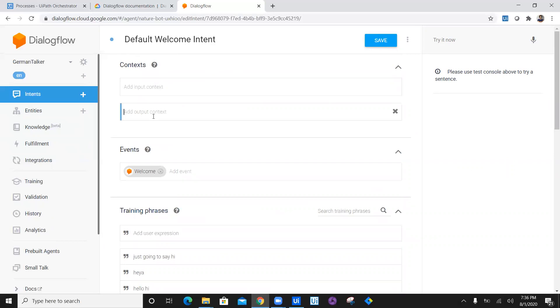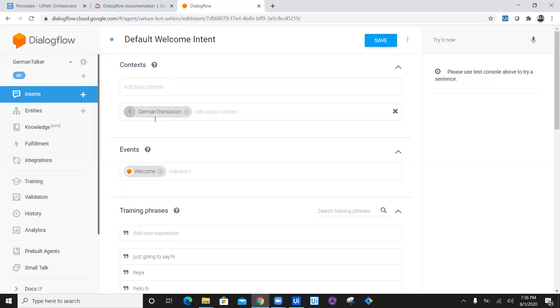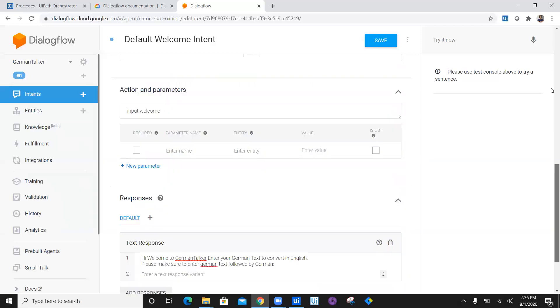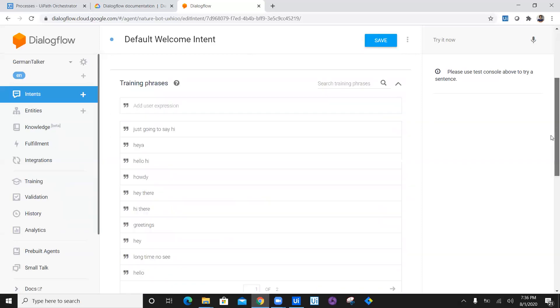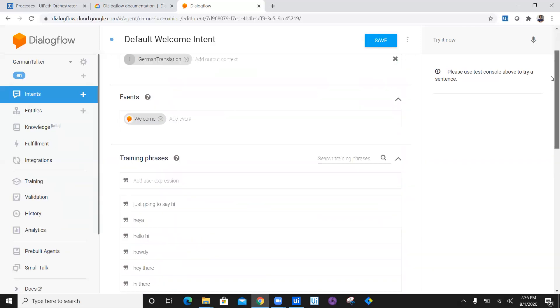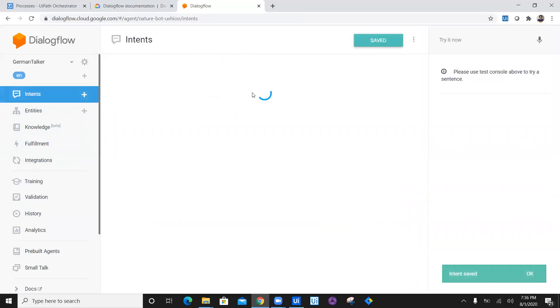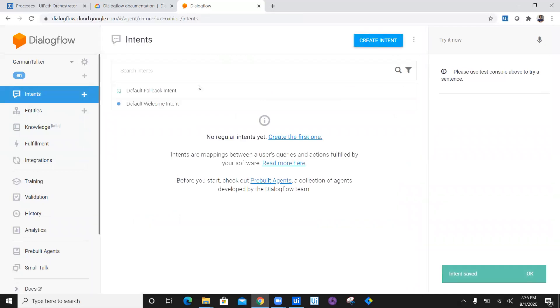From welcome intent, I want to jump to a context. Now what is context? Context helps you navigate to a next intent which you create. So this time I'm going to say German translation. I will say life span one, which indicates that immediately after this, it'll jump on to the next intent. So I will just save this. So this intent is done. I have created a default intent.